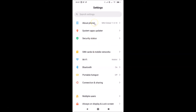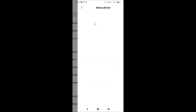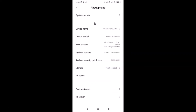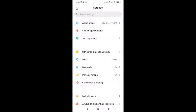Let me show you that I have MIUI version 11.0.10 installed. I'll tap on 'About Phone' — you can see here I have MIUI Global 11.0.10 installed on this Redmi Note 7 Pro. Now let me go back.